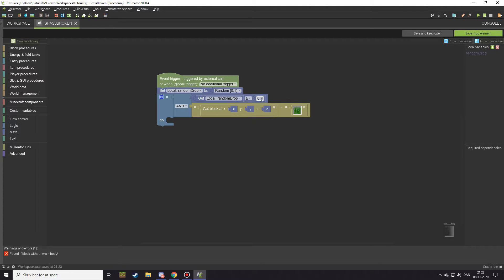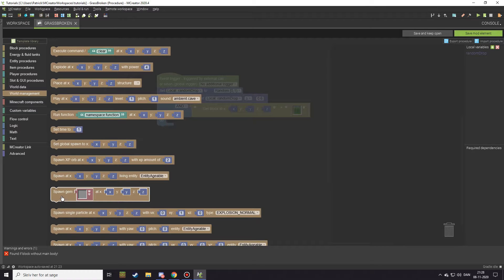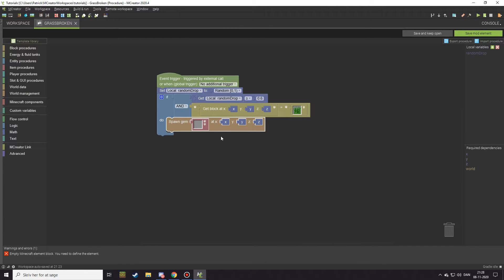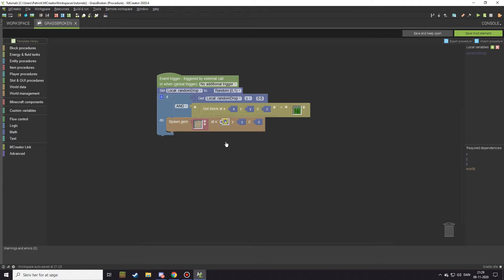That block has to be tall grass, and if it's tall grass and the number is above 0.5 — you can also set it to 0.6 for a smaller chance of dropping — if both of those criteria are correct, it will do whatever we put down here. In our case that's going to be 'spawn gem at X Y Z', which is under world management. Go in and select our tomato seeds.